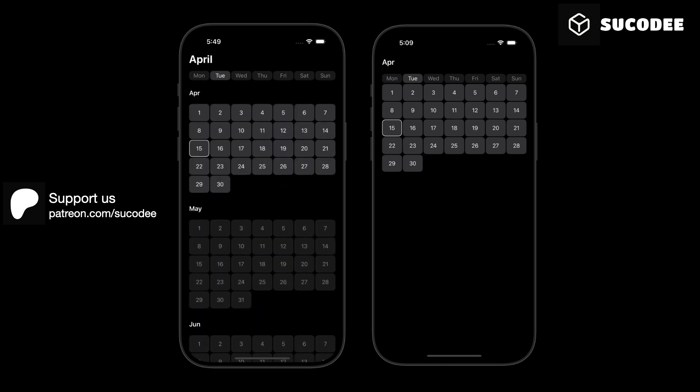You will learn how to display all the months, how to show all the days inside each month, and how to control the scroll position so when the user opens the app, they always see the current month directly.